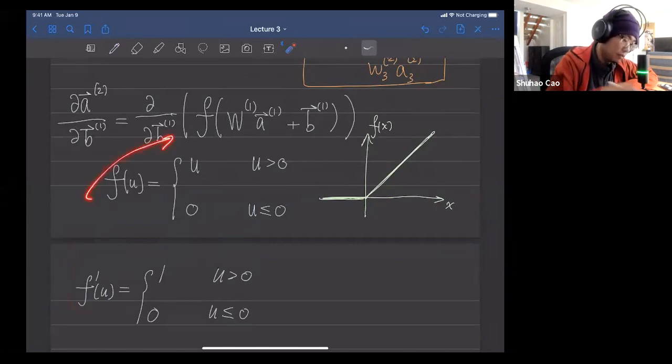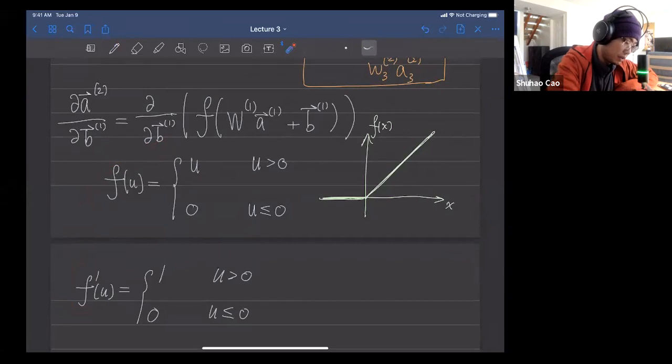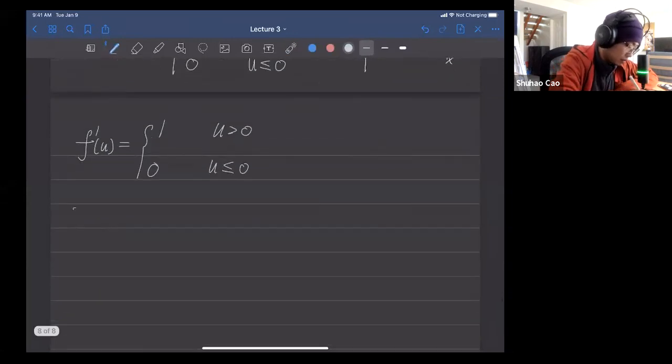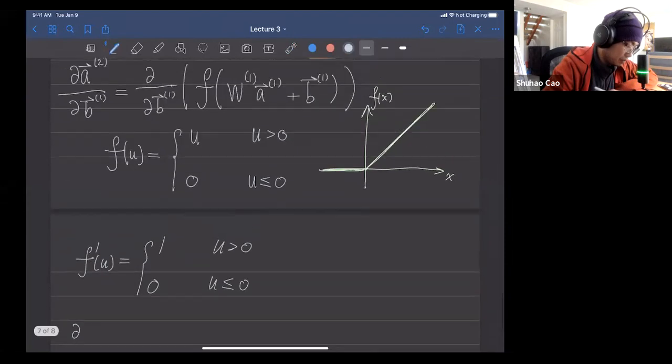We plug this back in and take the derivative.